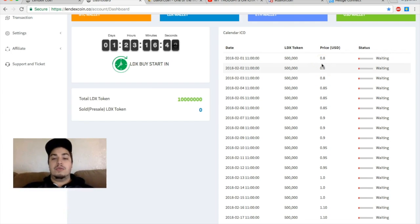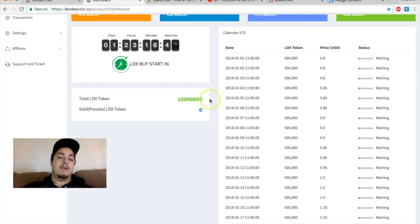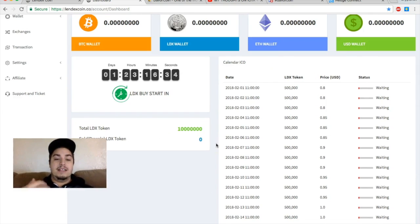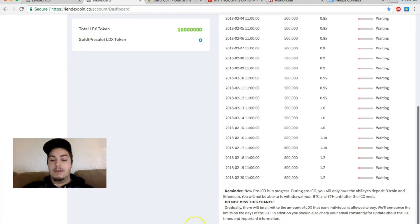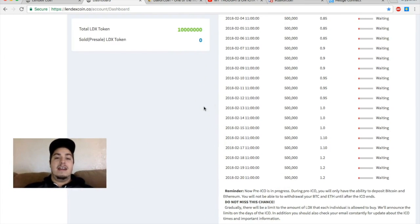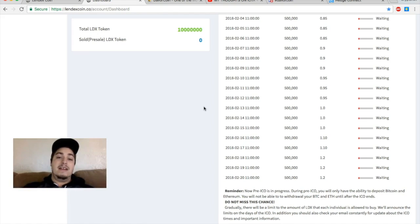They have three days of 500,000 and the price point jumps up to 85 cents. So you definitely want to buy your coins right here at the beginning of the 80 cent mark. So I'm really excited for this. There's a total of 10 million coins that they're selling.